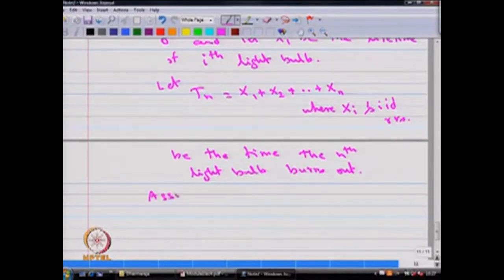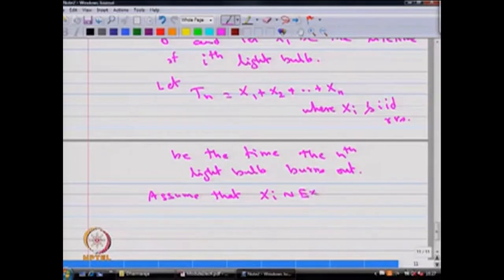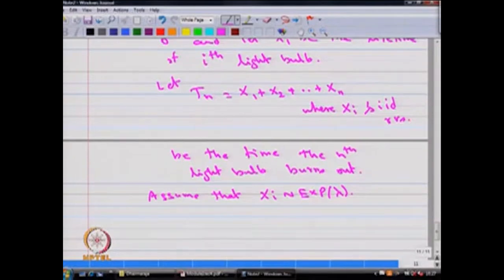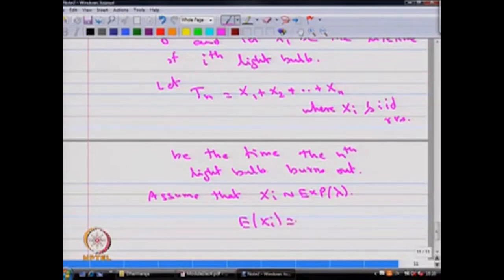Assume that x_i's follow an exponential distribution with parameter lambda. We know x_i's are iid random variables. Since it is exponential distribution with parameter lambda, the mean of x_i becomes 1 divided by lambda.